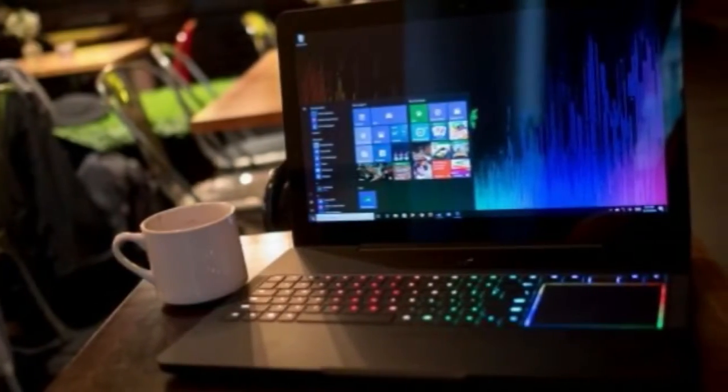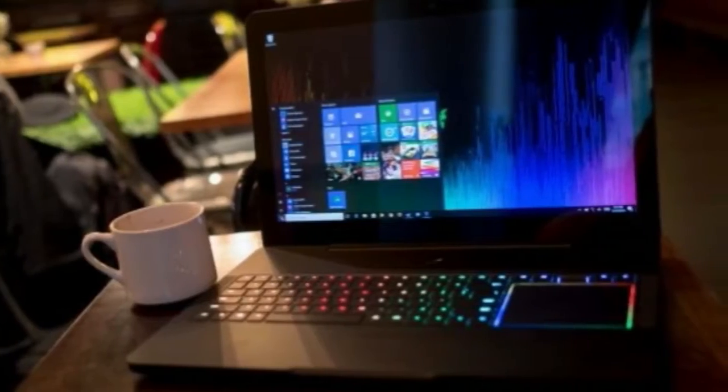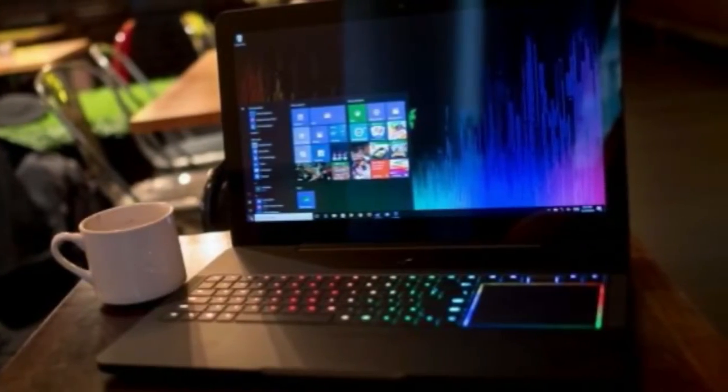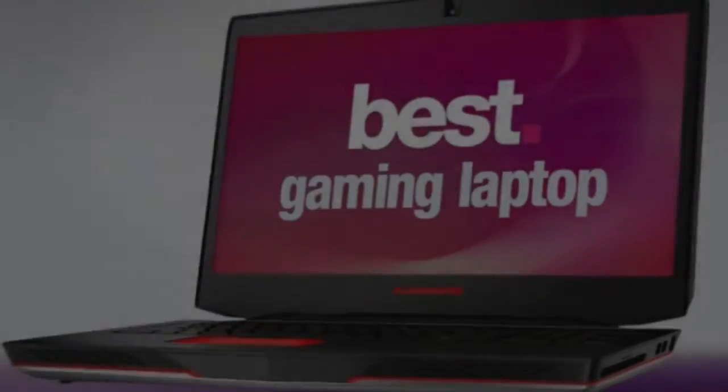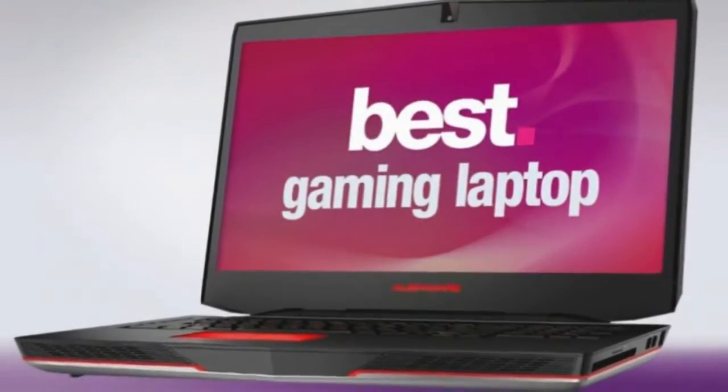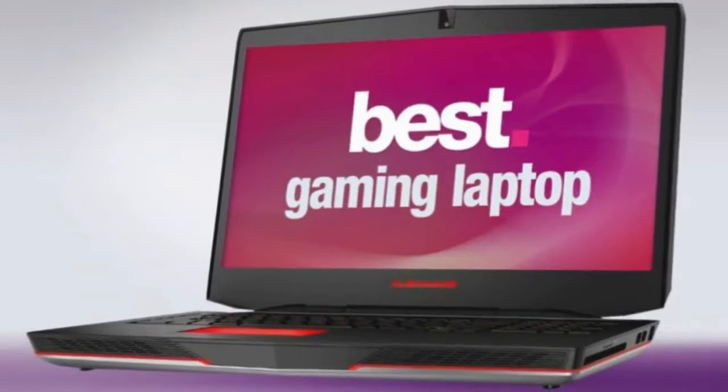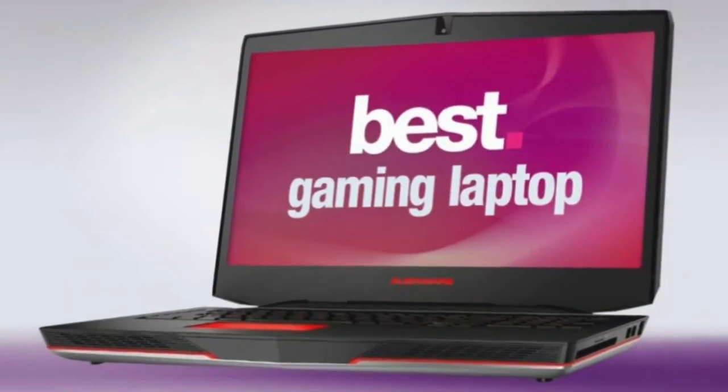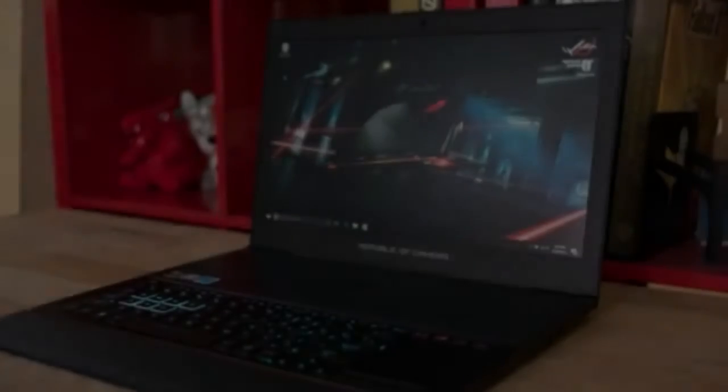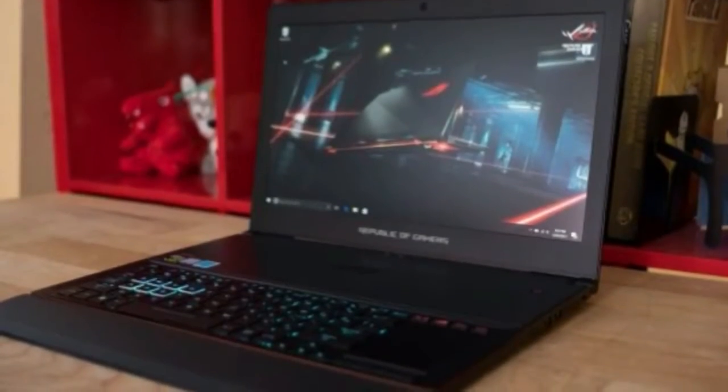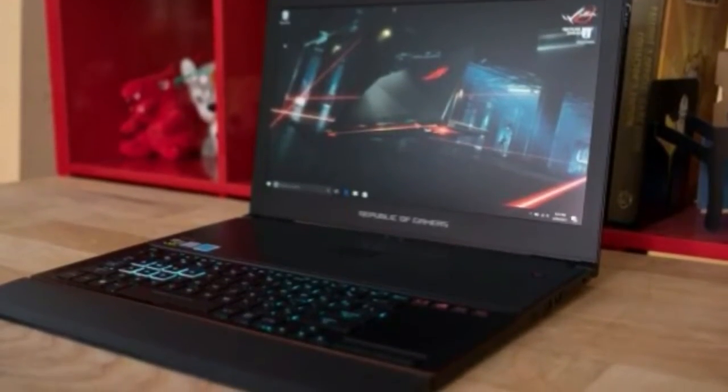Screen: 15.6-inch FHD 1920 x 1080, UHD 3840 x 2160 Anti-glare LED Backlit. Storage: 1TB SSD.